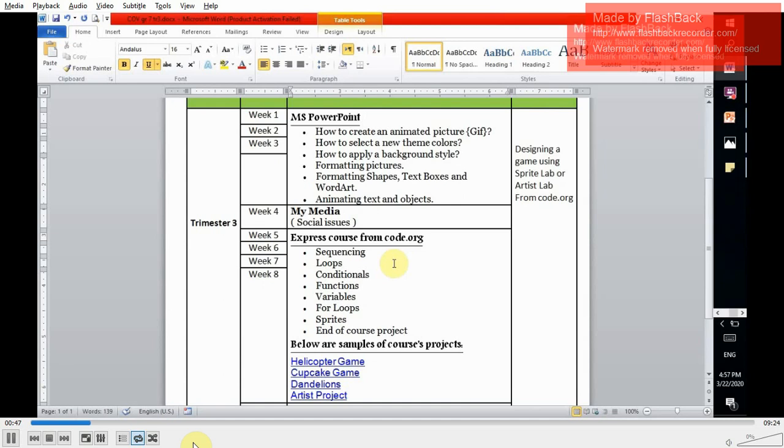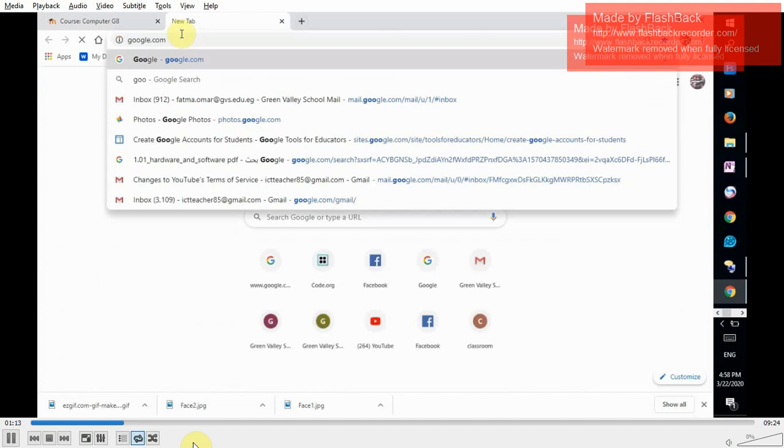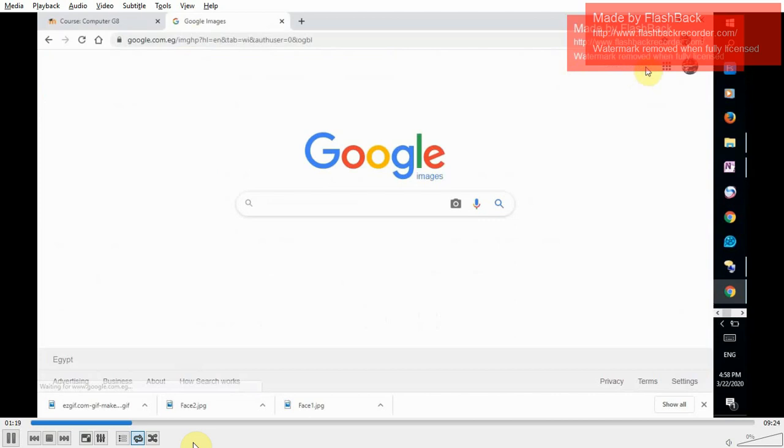We're going to learn how to create an animated GIF. Do you know what are GIFs? If you don't know, we're going to search Google for GIF. Open Google. Search Google images. Yes, GIF is a type of images.